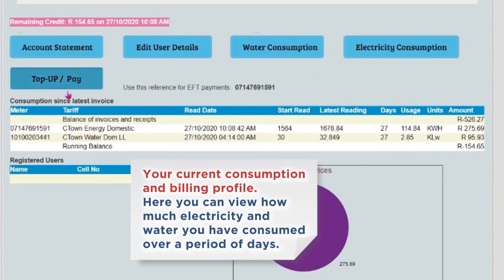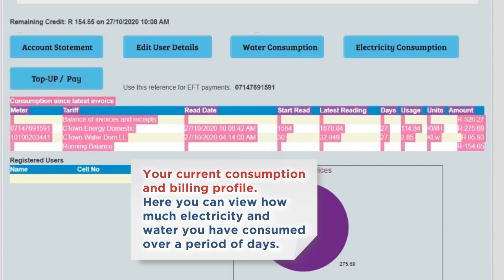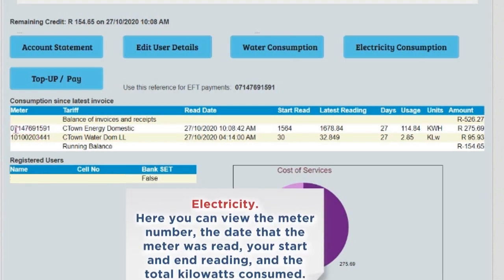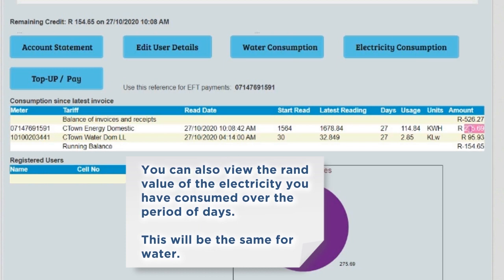Your current consumption and billing profile. Here you can view how much electricity and water you have consumed over a period of days. For electricity, you can view the meter number, the date that the meter was read, your start and end reading, and the total kilowatts consumed. You can also view the RAND value of the electricity you have consumed over the period of days. This will be the same for water.